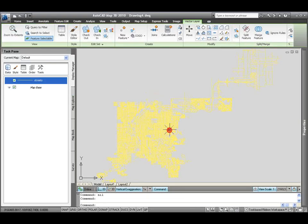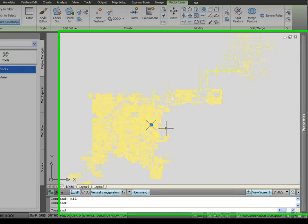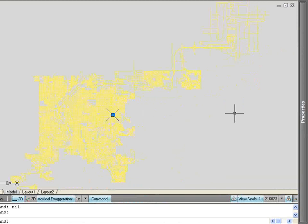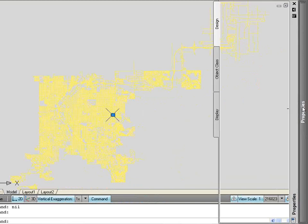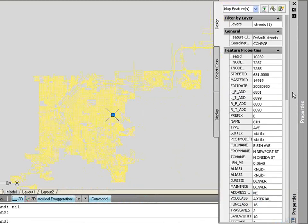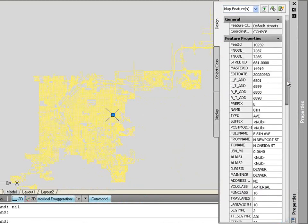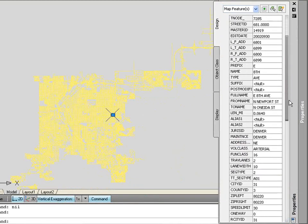I can also click on a particular piece of that information in my drawing, go into the AutoCAD Properties window, and as you see here, I've still got access to all that information that's right in the Properties window. This feature is brand new to AutoCAD Map 2010, and it's very easy to use.